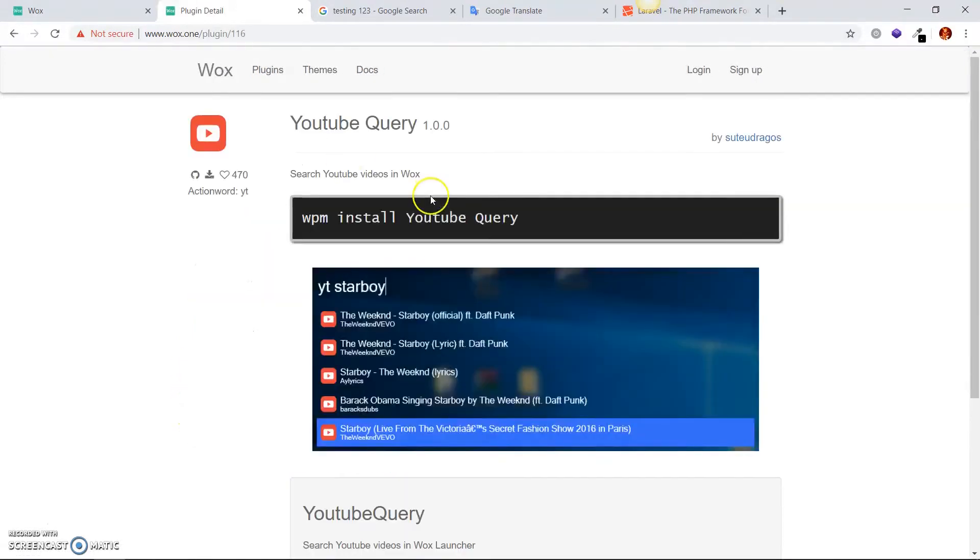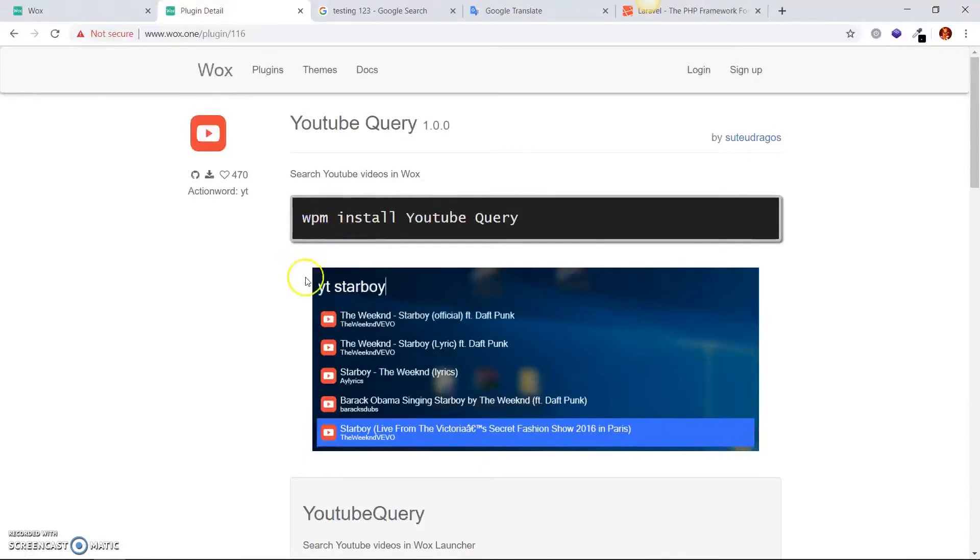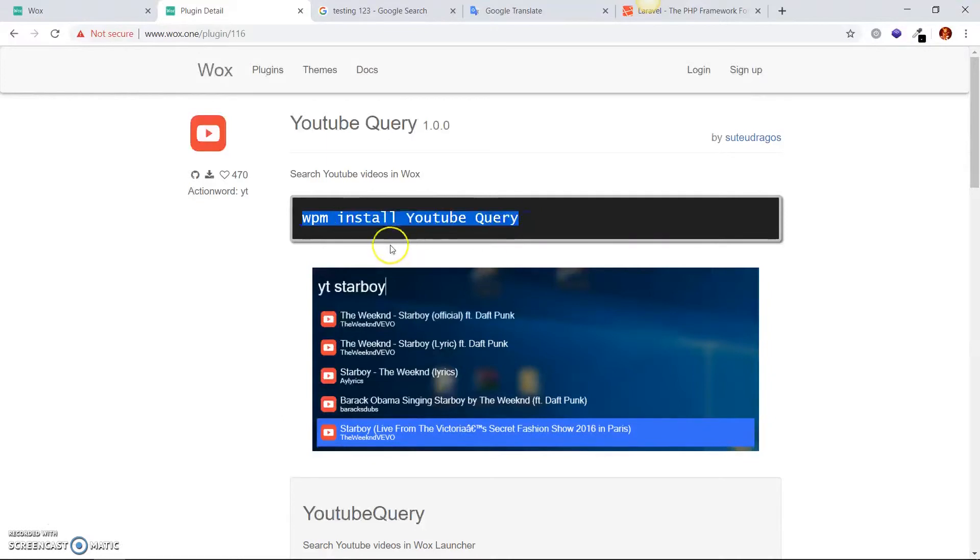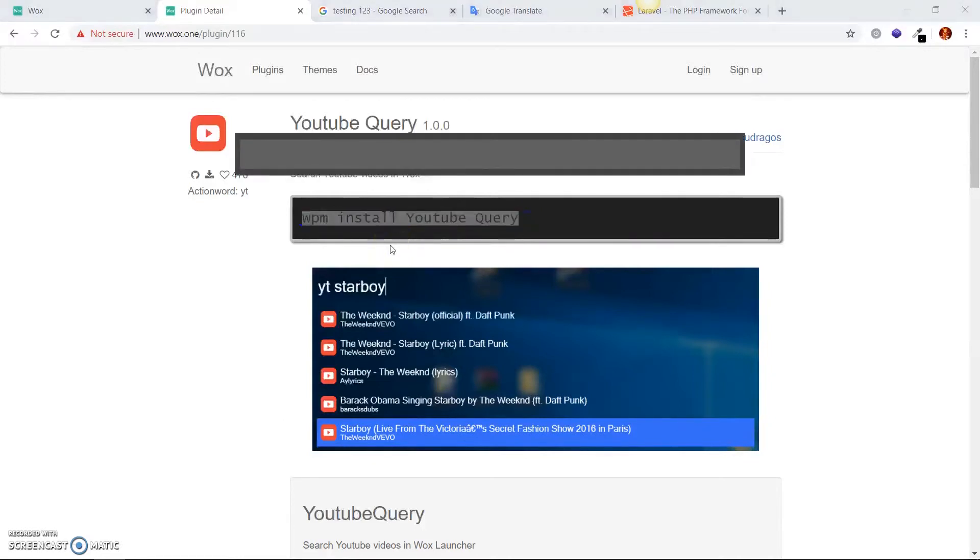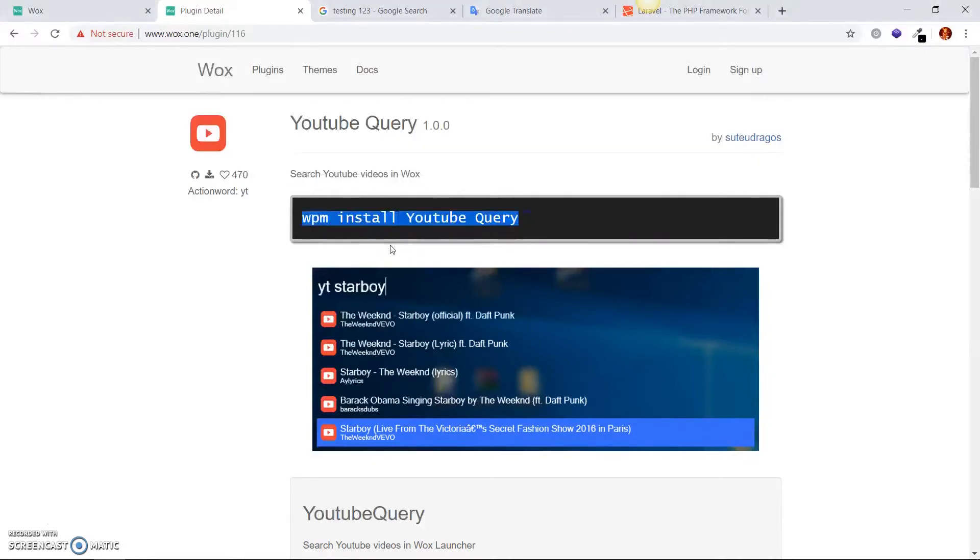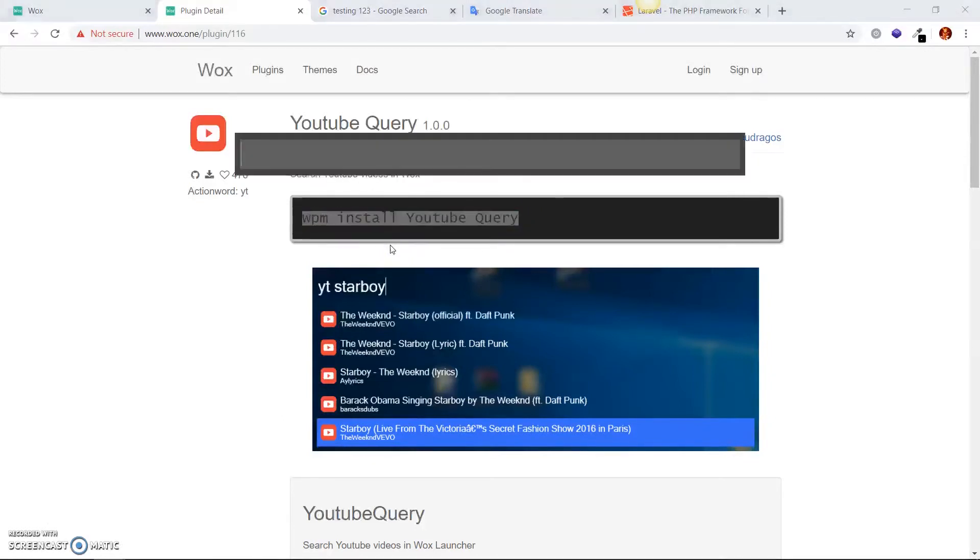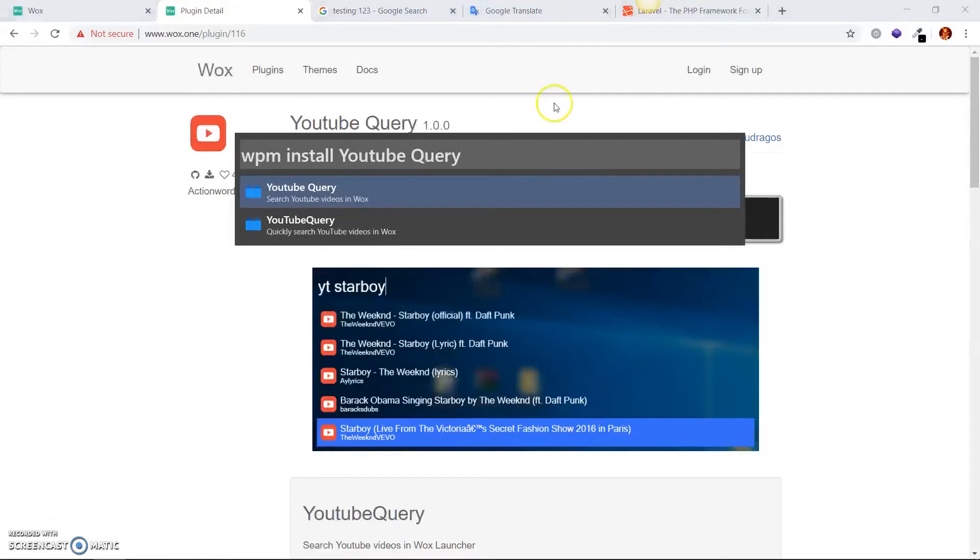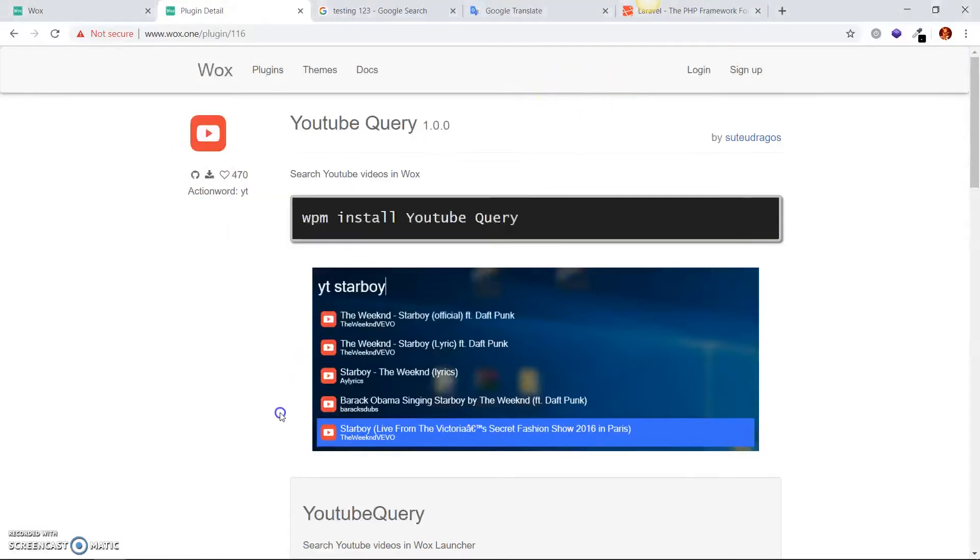So let's click on this one, YouTube query. If you install this, it will allow you to search YouTube. And you know, it's just an installation that takes you there. That's what they're saying. So if you copy this, open your search bar and install it. Don't install it yet. But this is how you would install it.